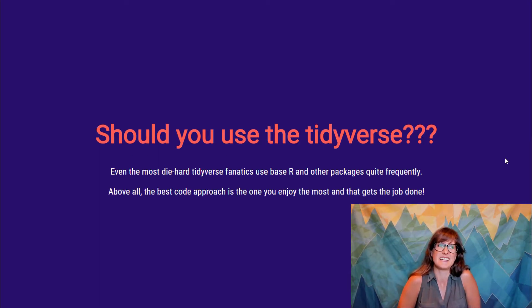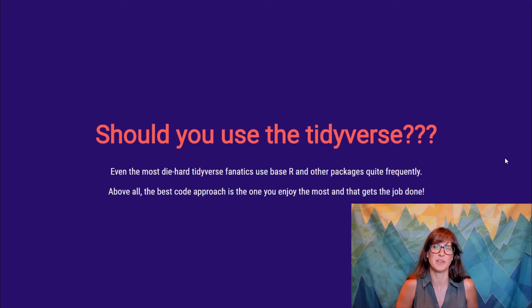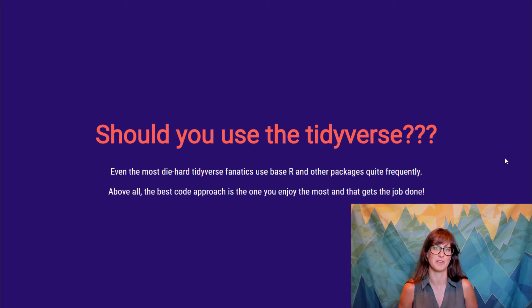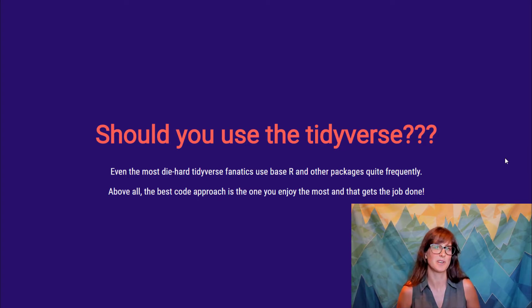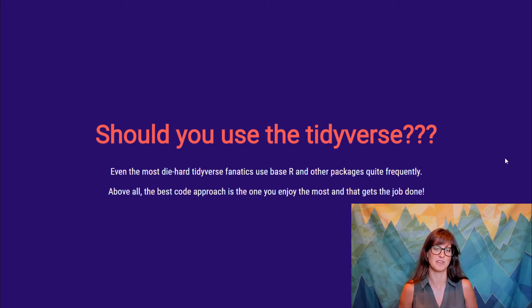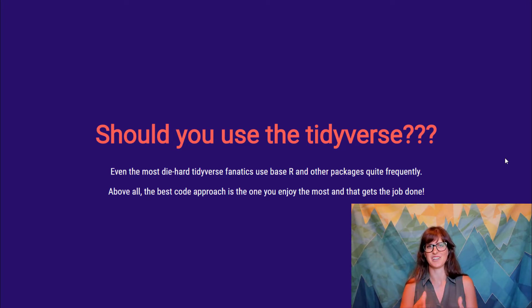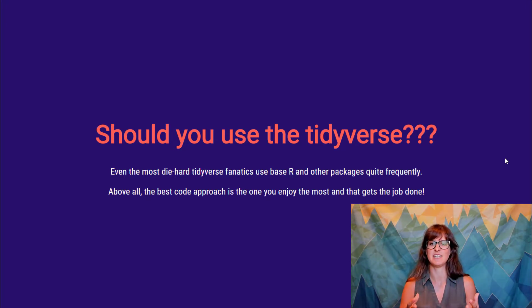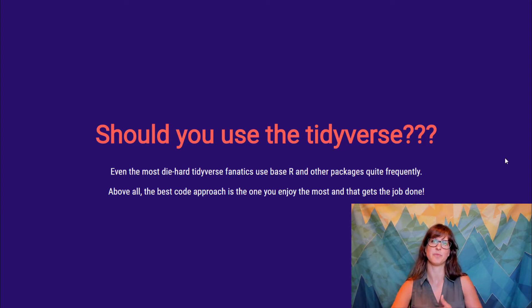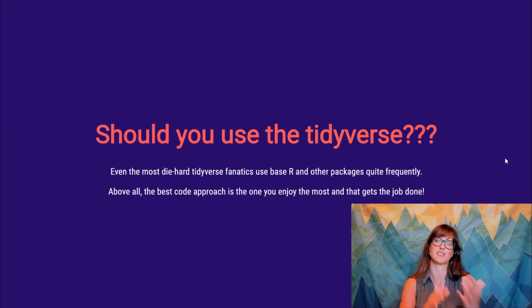In the end, if you're not excited to write your code, you're probably not going to write your code. And in the end, if your code looks good but doesn't work, it's not good code. So the best approach for you is the one that's going to get you coding, that's one that's going to get you excited, the one that you enjoy, that's clear to you, and the one that's going to actually do the thing you're trying to do correctly.